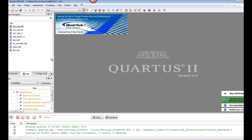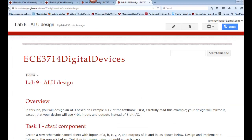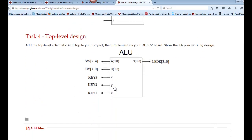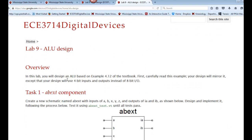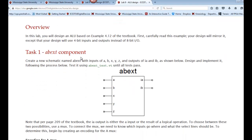If we take a look at the top level, we see that the top level is going to be ALU_Top. So we're going to work our way down. We're going to start by first creating a project called ALU, and then we want to implement a schematic capture that's going to be called AB_Extend. Create a schematic named AB_Extend and have the inputs of A, B, X, Y, and Z, as well as outputs of IA and IB. Without putting the contents into it, go ahead and implement that and create a symbol out of it.